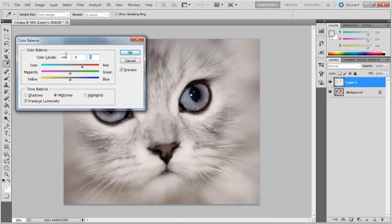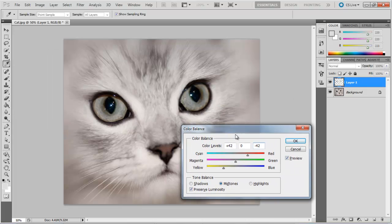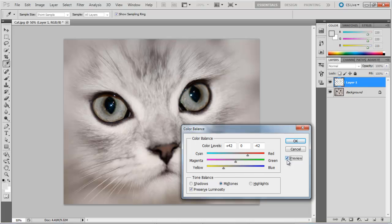For example, in this tutorial we have changed the color levels to plus 42, 0, and minus 42. You can see how the color of the eyes has changed once we change the values.